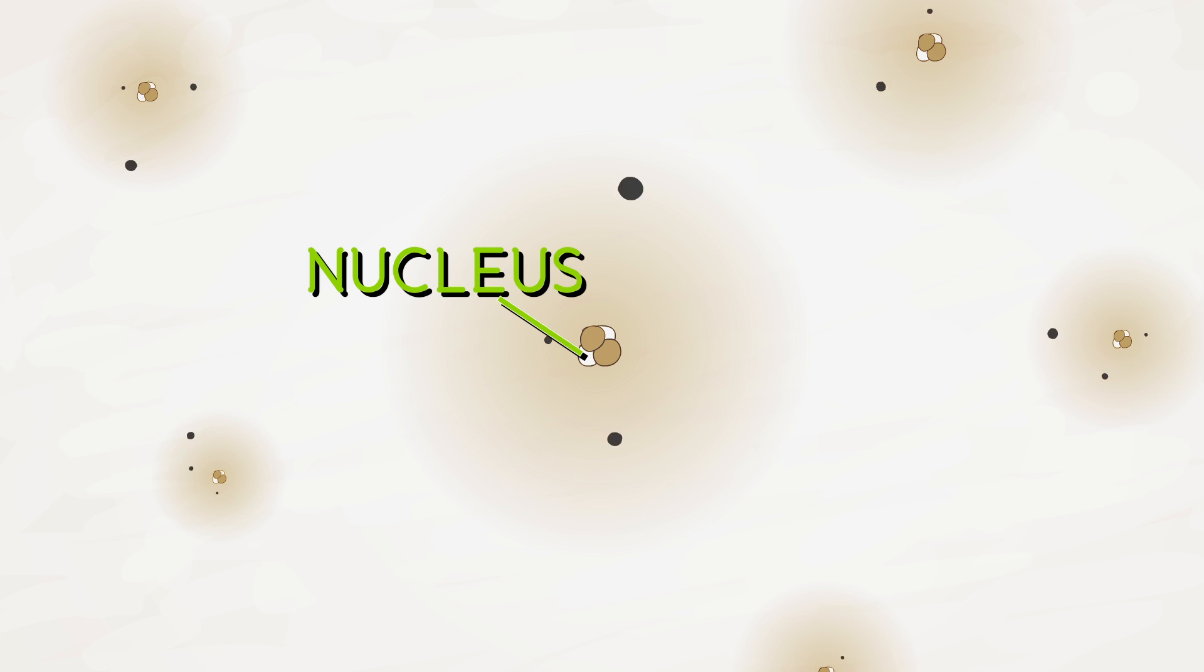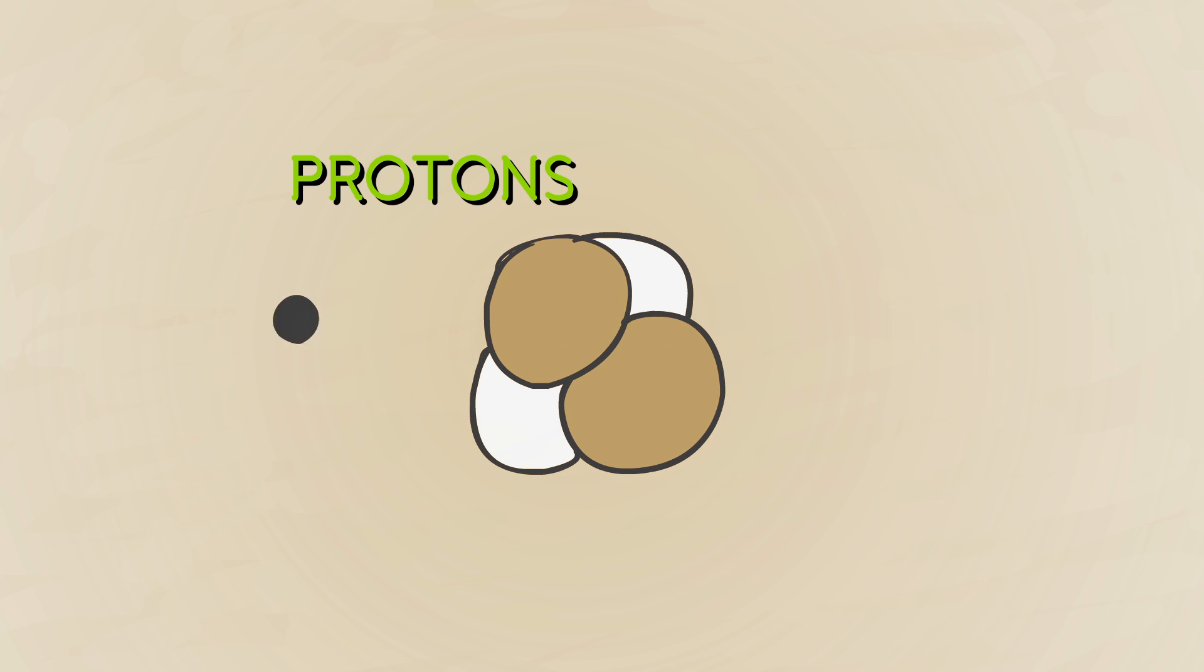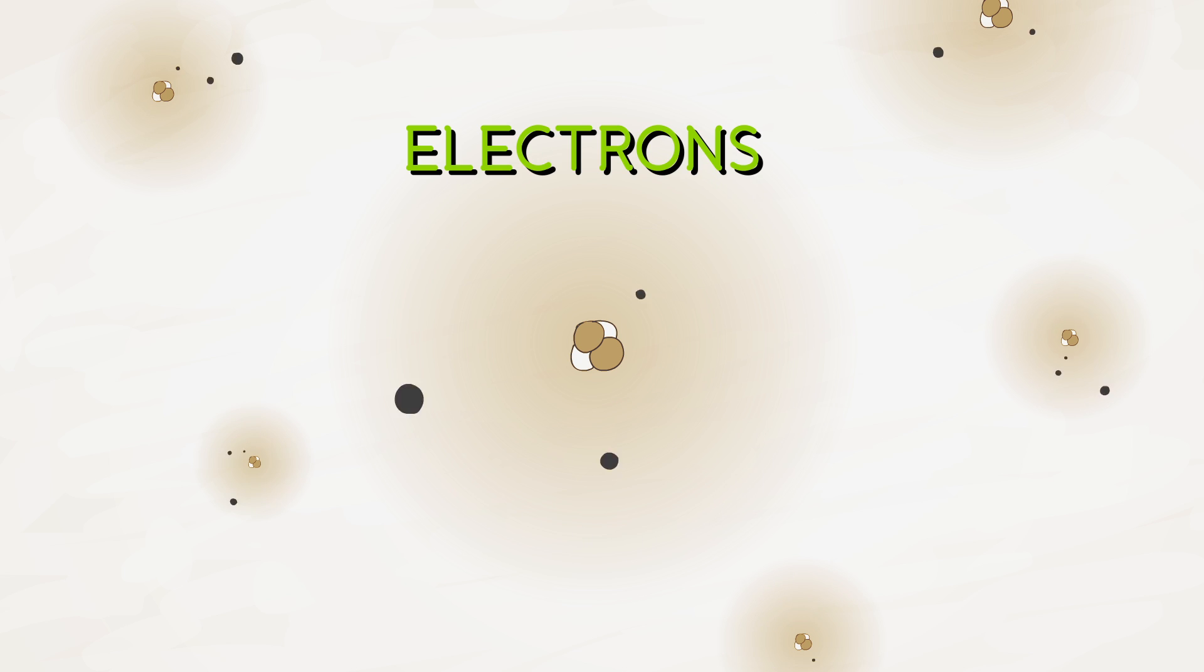Atoms are made of a center called the nucleus, which itself is made up of tiny subatomic particles called protons and neutrons. The nucleus is surrounded by even smaller particles called electrons, like planets orbiting the sun.